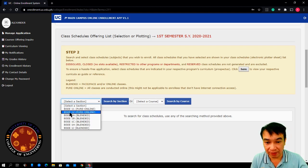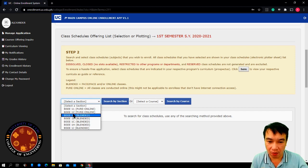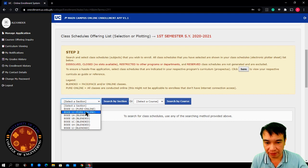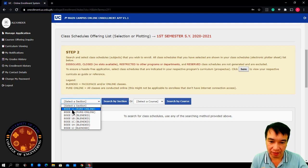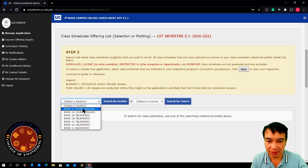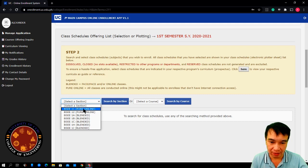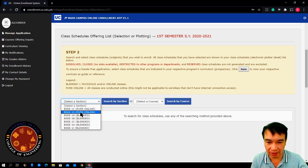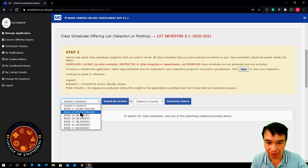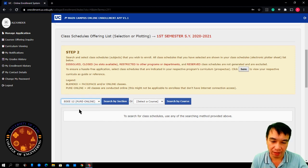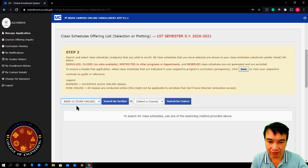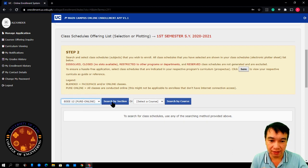For example, the BSEE 1.2 is a pure online, non-STEM section. The BSEE 1.1 is a pure online STEM section. Let's just say I am a non-STEM student. So, I need to click BSEE 1.2. Once you have selected your section, click search by section.